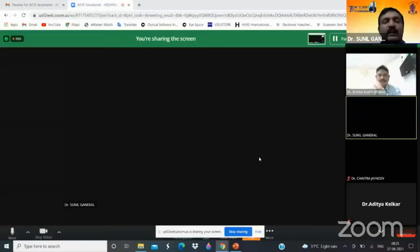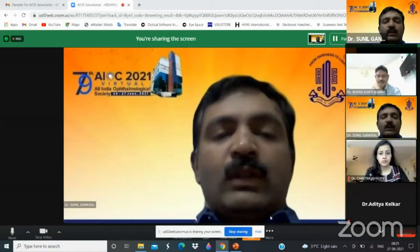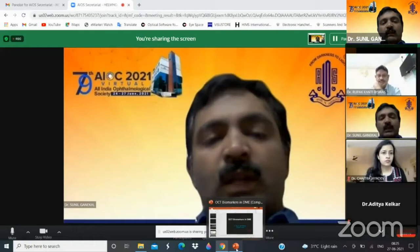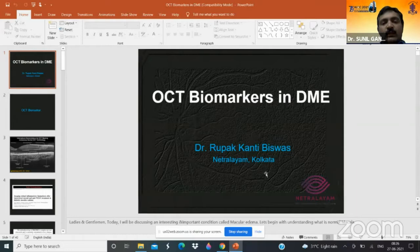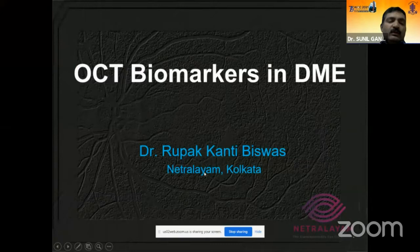The next speaker will be Dr. Rupak Kanti Biswas. He is a director as well as the senior vitro-retinal surgeon at Netralem Eye Hospital, Kolkata. He has done more than 8,000 to 10,000 vitro-retinal surgeries and has many presentations in national and international forums. He has won many prestigious awards, among them the Red Buckler Award from the ASRS, and awards at U-Retina and AAOS. I am calling upon Dr. Rupak Kanti Biswas to deliver his talk on OCT biomarkers in diabetic maculopathy.